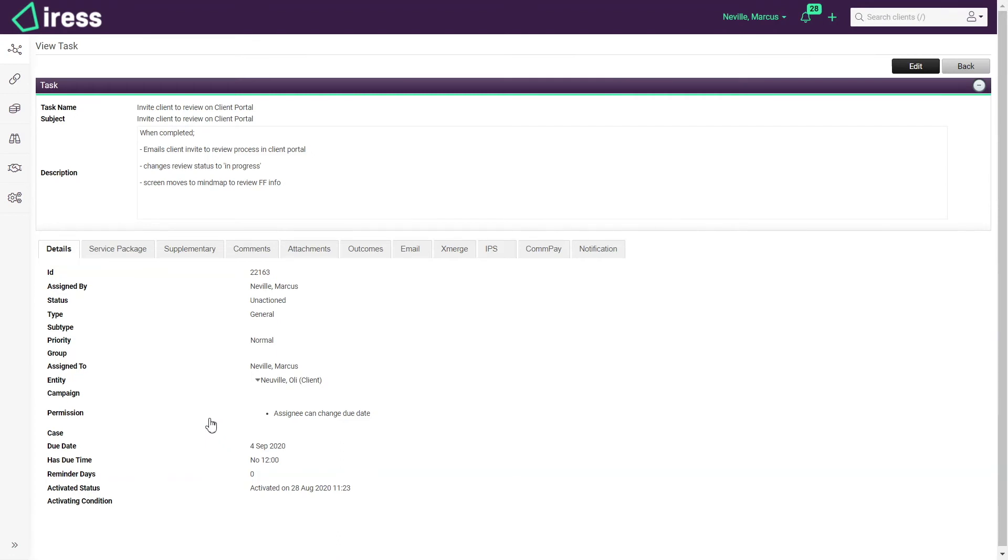Looking at the first task in a bit more detail, once again I've got a reminder at the top of the screen what needs to be happening. The great thing about the workflows is I can let the tech do some of the heavy lifting for me.